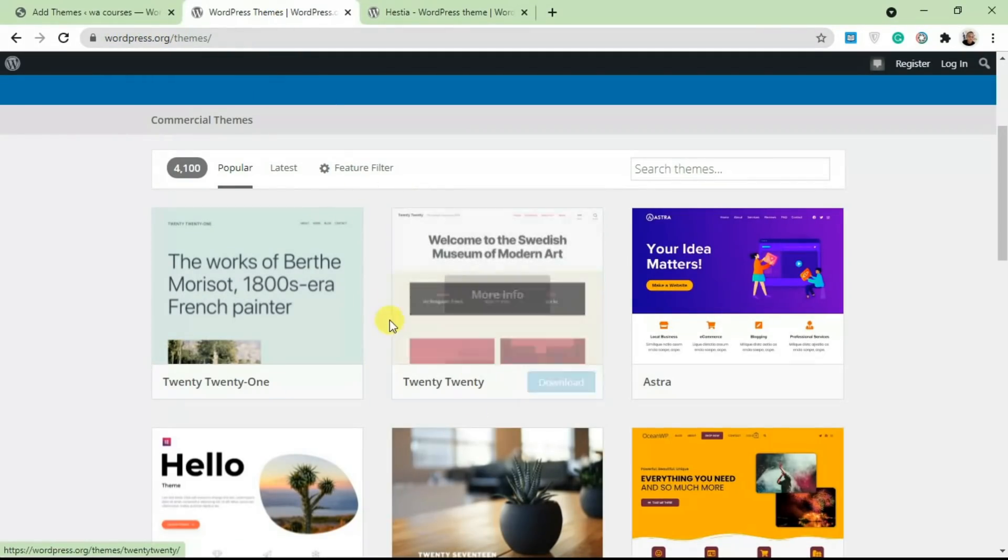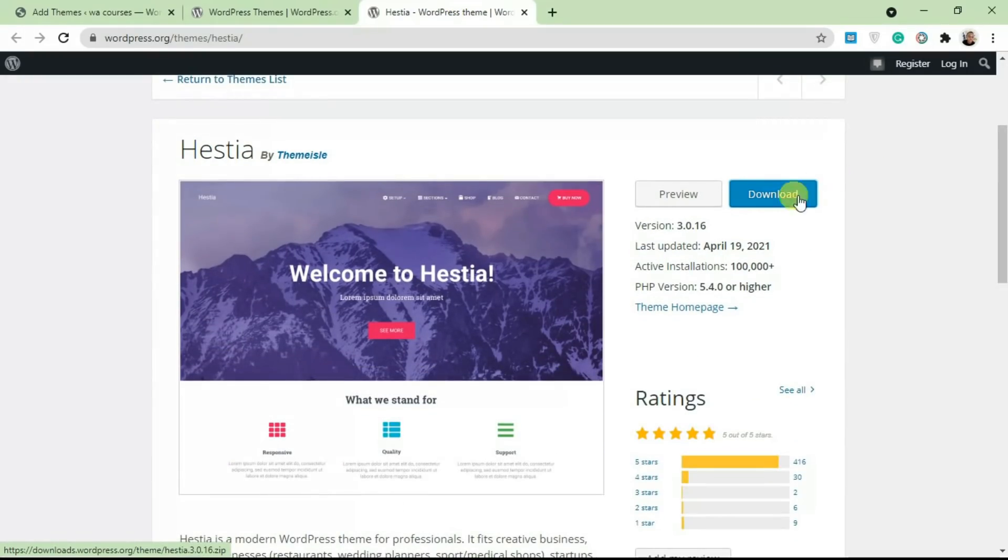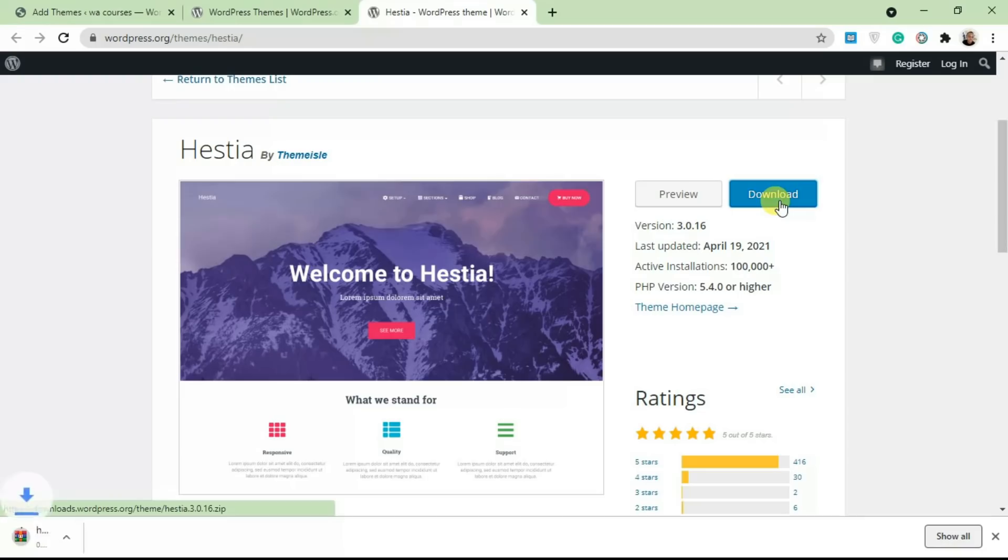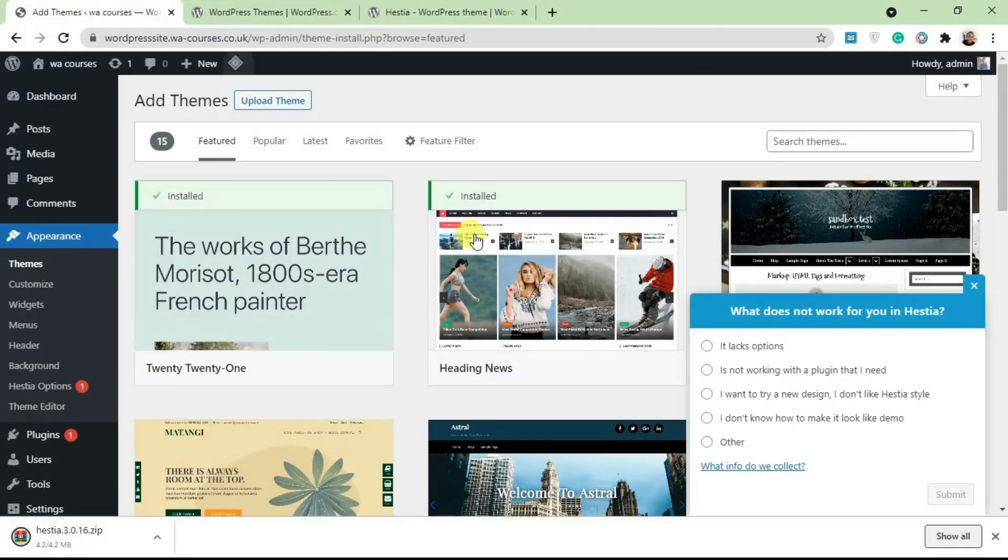So you don't really have to go to WordPress.org every time you want to download a theme. So this is the theme—just click on Download. Once you click on Download, it's going to download this theme in a zip file.